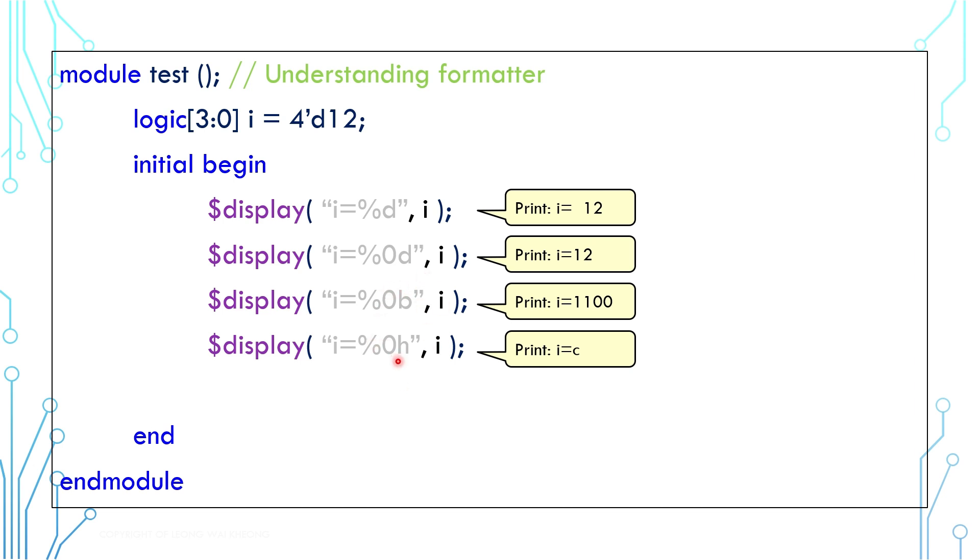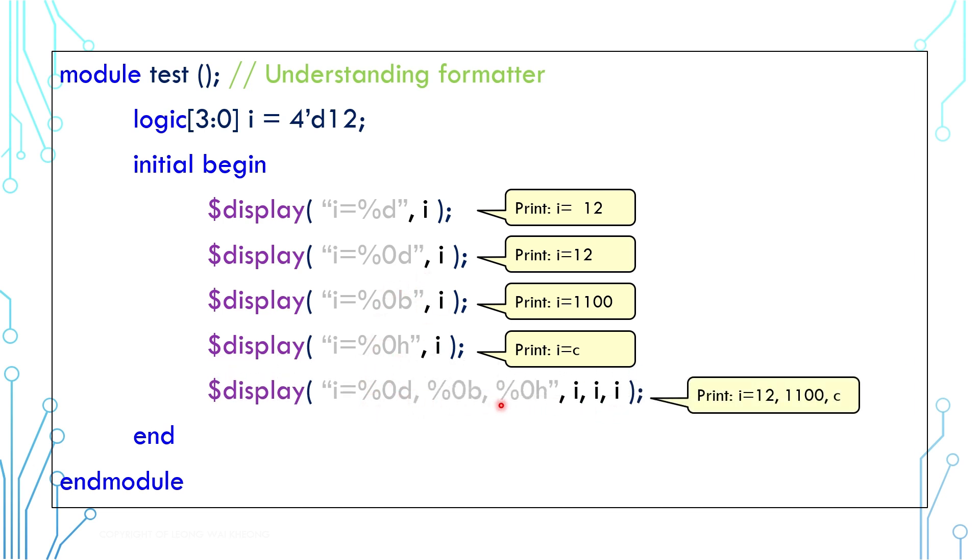You can also use multiple formatters like this. Just make sure that the number of formatters and the number of variables match. For example, there are 3 formatters here and there are 3 variables here.